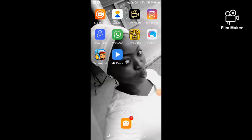Hi guys, welcome to my channel. In today's video I will be teaching you how to use the Filmmaker app to edit your videos. If you are a beginner or someone who wants to edit any kind of video, whether Instagram videos or any type of video, you can use the Filmmaker app. It's user friendly and it's also good, so come along and watch.